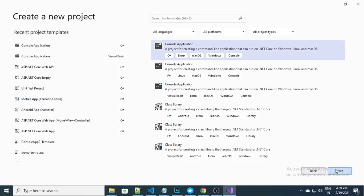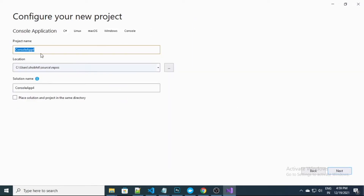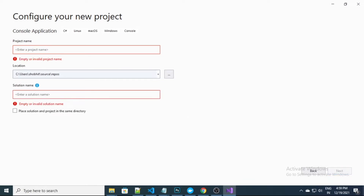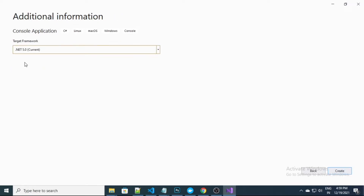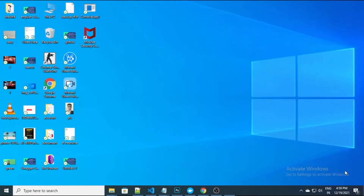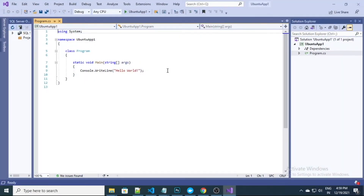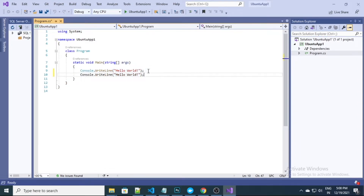So this is the project I have created. I'll quickly name it 'Ubuntu Apps'. This is in .NET Core 5.0. It will take a few seconds to set up. Here we have a very basic console application, so let me quickly add a few lines — I'm just writing 'Hello Shobit'.